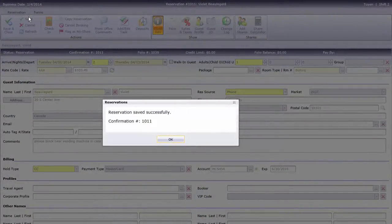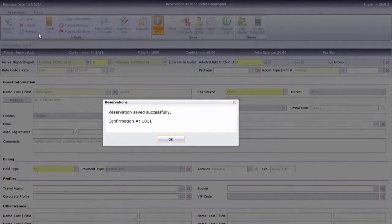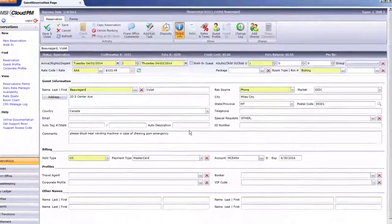Done! I'll give the confirmation number to the guest and close the reservations tab.